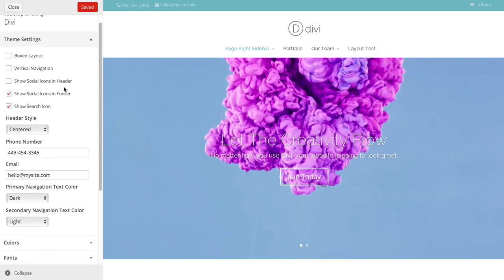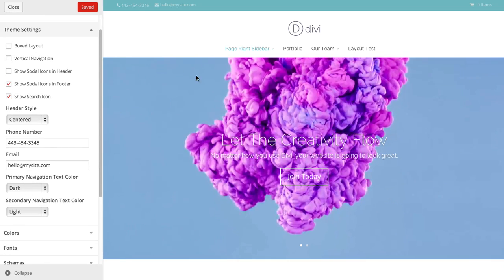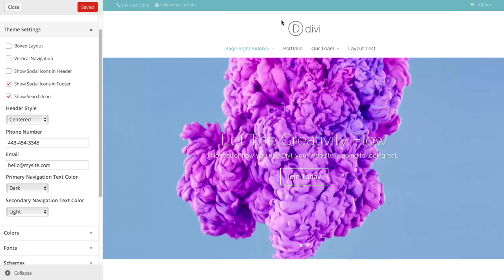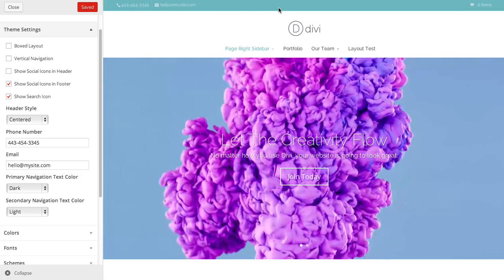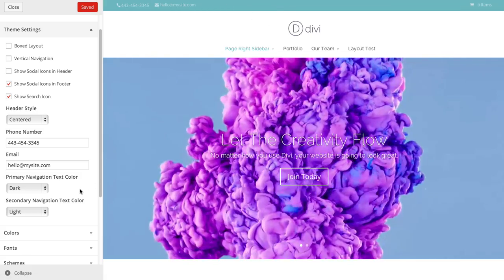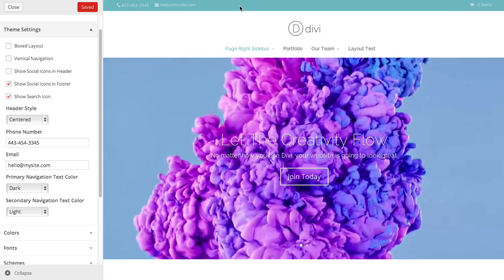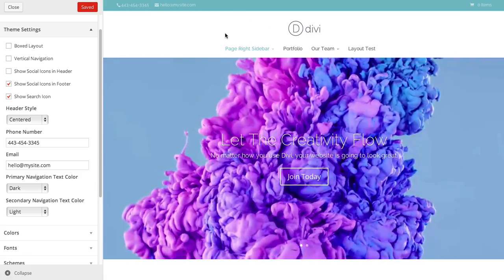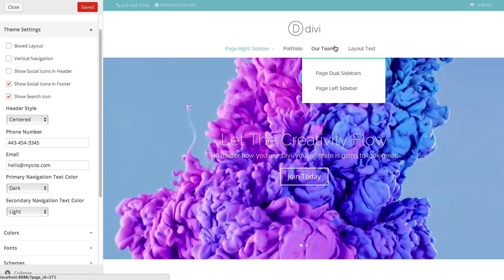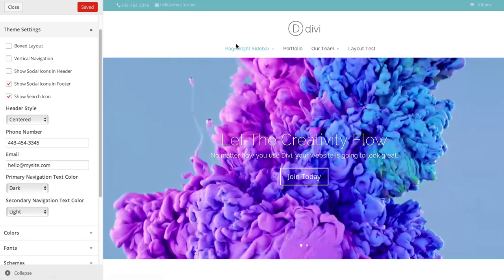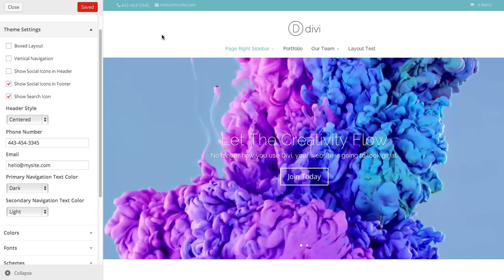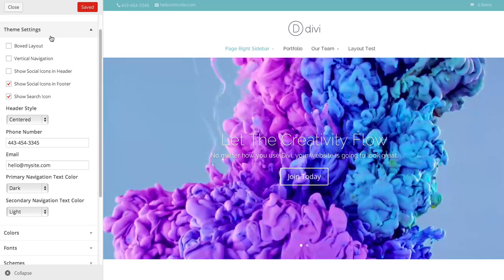You can also choose the text color for your primary and secondary nav bar areas. Depending on the colors you're using, you want to change your text to be either light or dark so that it shows up on the background color you're using.